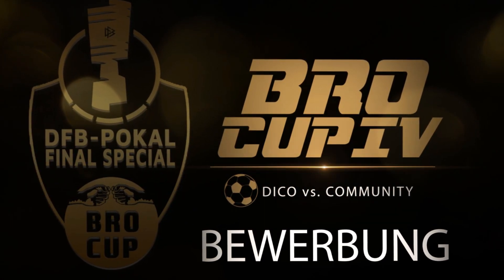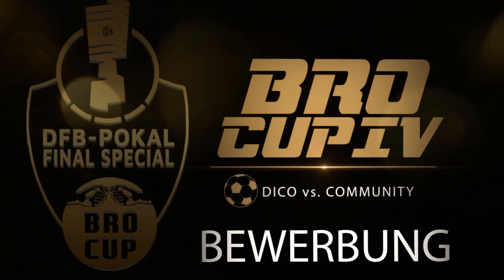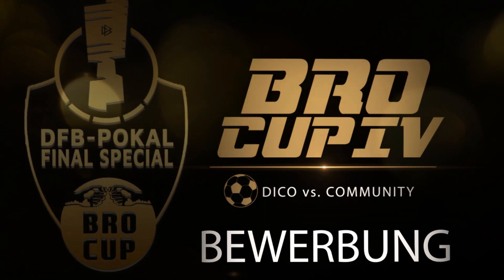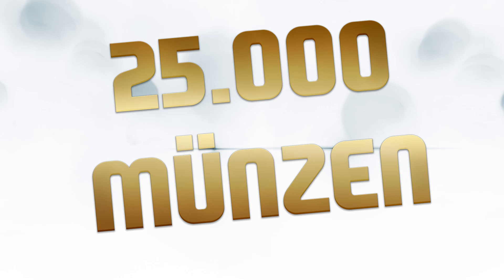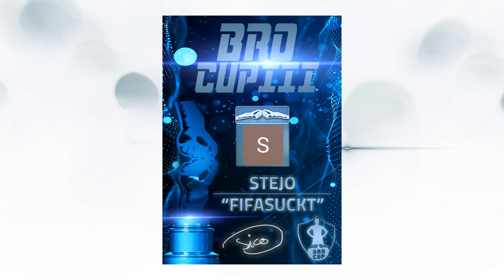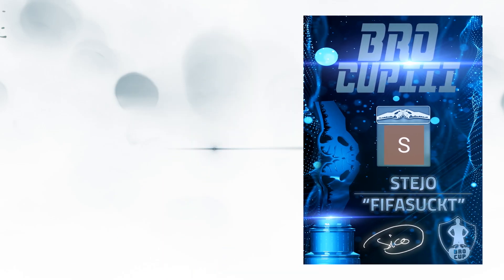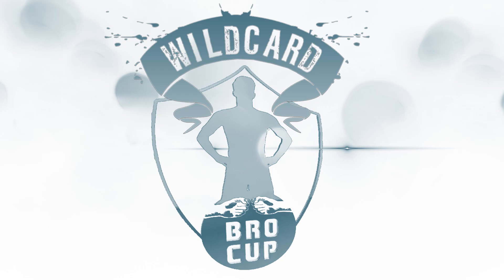Wir sind das Warm-Up vom echten Finale. Zu den 25.000 Münzen gewinnst du Ehre in der History, eine Urkunde sowie eine Wildcard für den nächsten Bro-Cup.